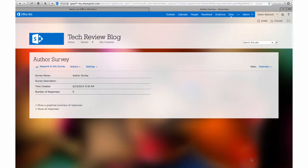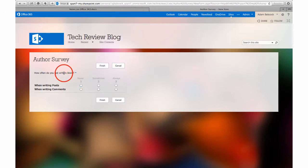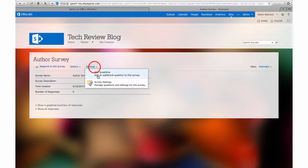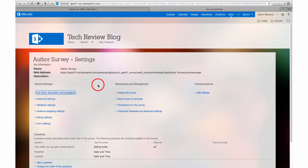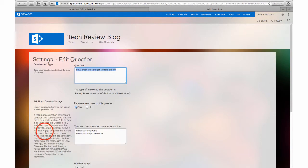And then we can see that we can test a response to the survey. Our question has showed up properly, as well as our scale system. Oops, I noticed I've got a little typo here, so let's go back and modify that question. I'm going to go back to the survey settings, click on the actual question, and then the question comes up for me to edit.